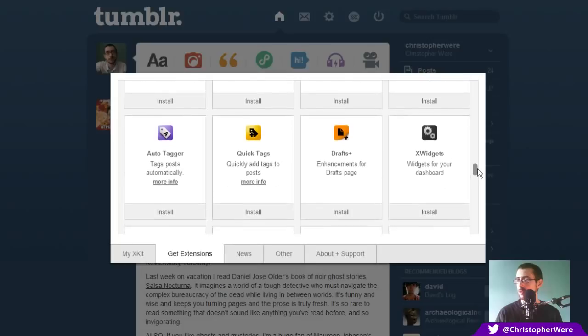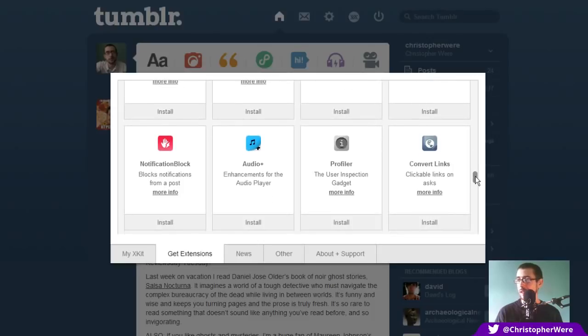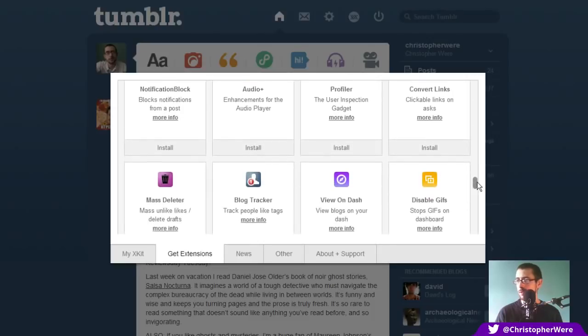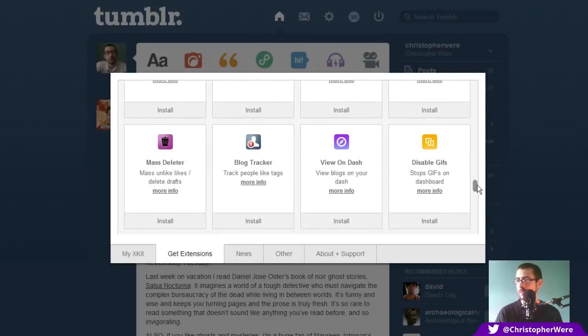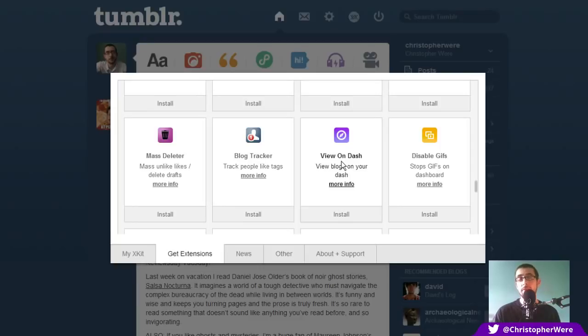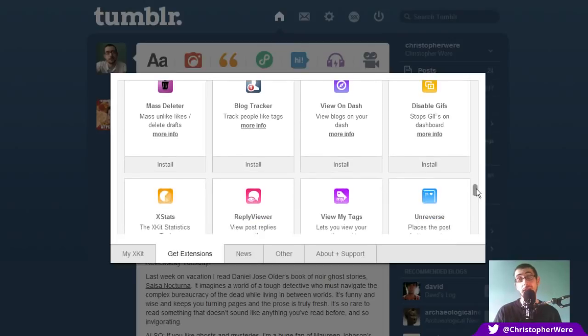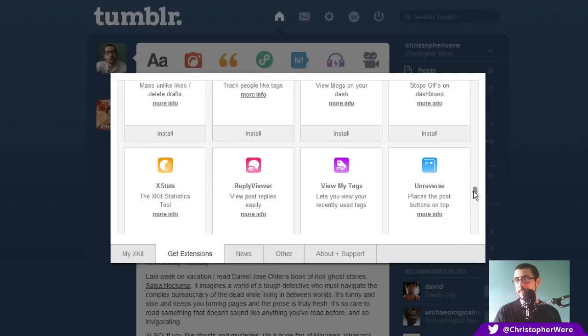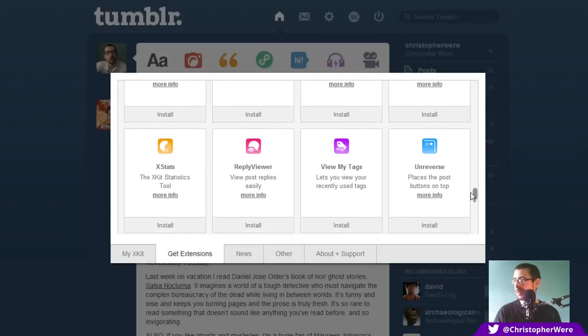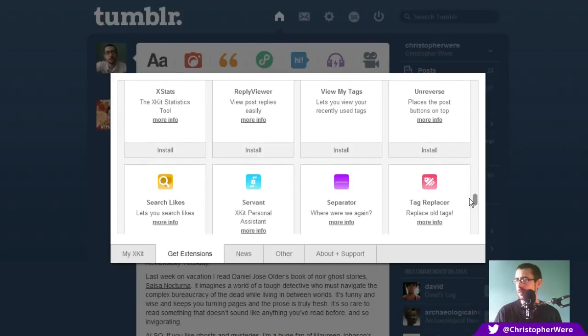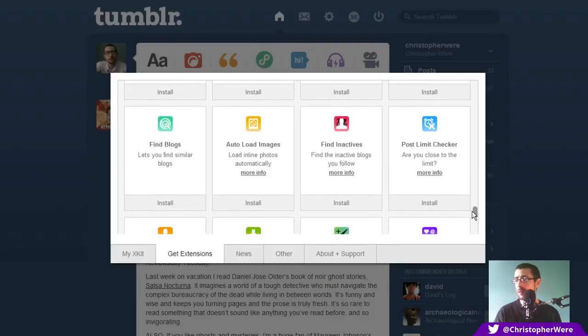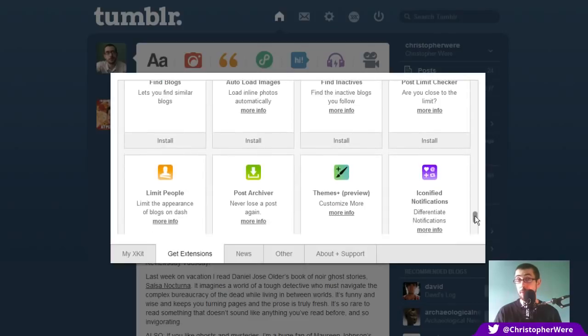Beat post. Dim old posts. Auto tagger. Oh, that's nice. Auto tagger. Like what I imagine they do with YouTube videos. Enhancements to the audio player. Profiler. Convert links. Mass deleter. Blog tracker. View on dash. View blogs on your dash. Disse... Oh, that's good. Because the number of times I've visited someone's Tumblr blog and their theme has either been broken, not compatible with modern browsers or just really badly sort of color scheme. To be able to view that on a Tumblr dash would be fantastic. Because some people put out really good content in really bad ways. You can view your tags. Unreverse. Place. Post buttons at the top. Oh, that's nice.